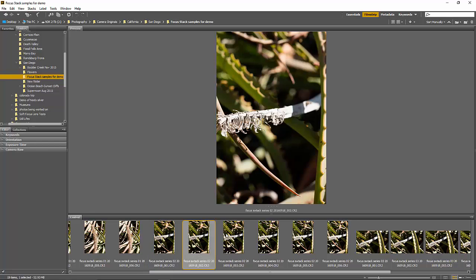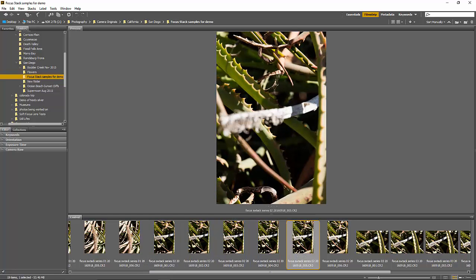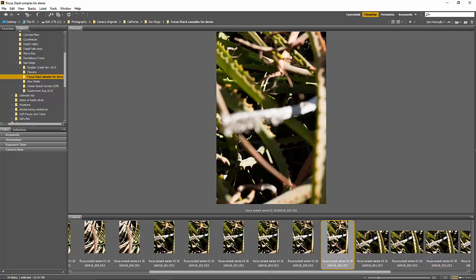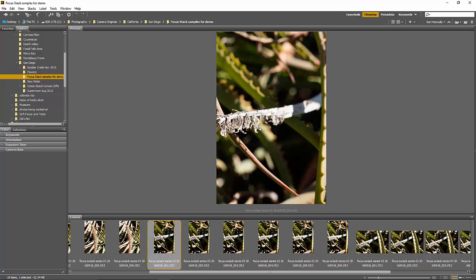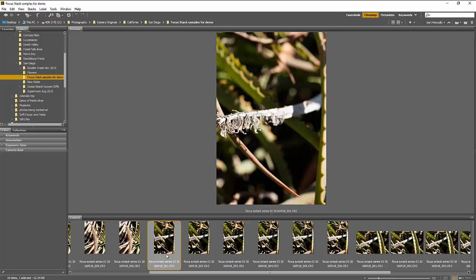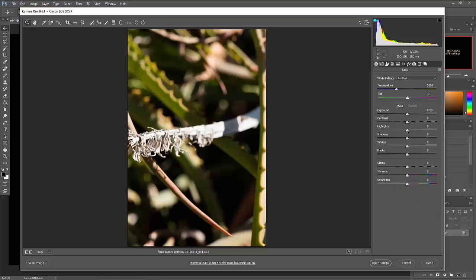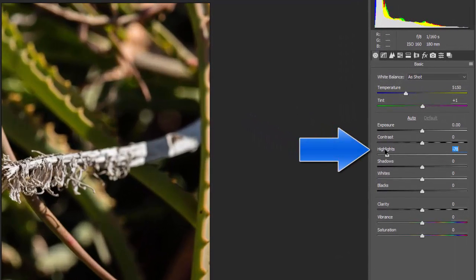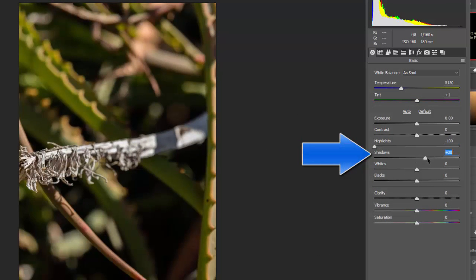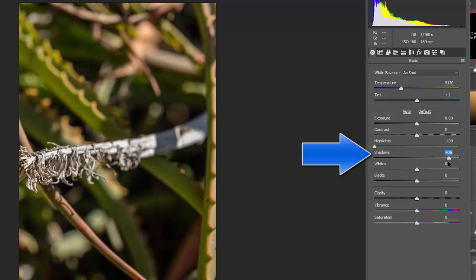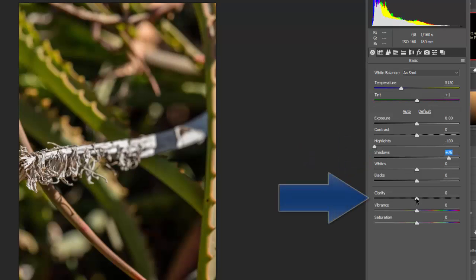Looking at these, you can see the focus point moving into the distance with each shot, but there are some blown-out highlights and shadows that need to be brought up. I'll select this first one and double-click to bring it into Camera Raw. I'll bring the highlights down, bring the shadows up so there's some luminosity in there, and bring the clarity up just a little bit for finer detail in the mid-ranges.